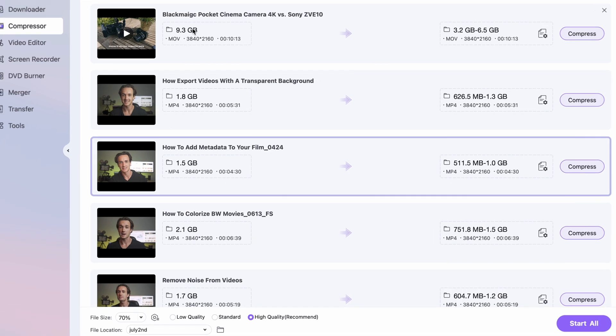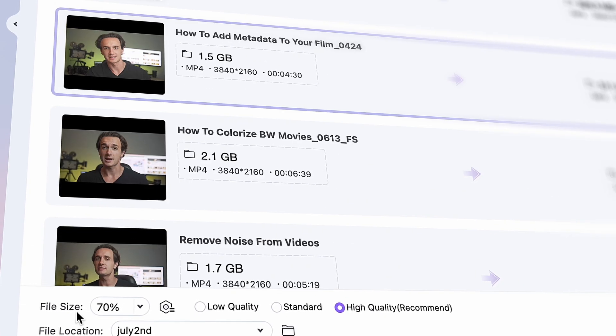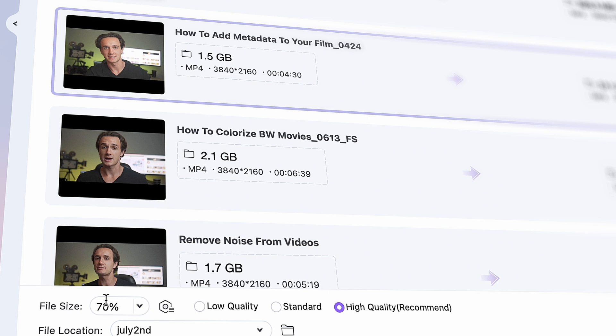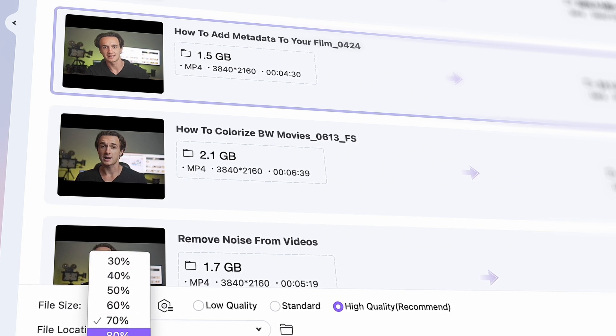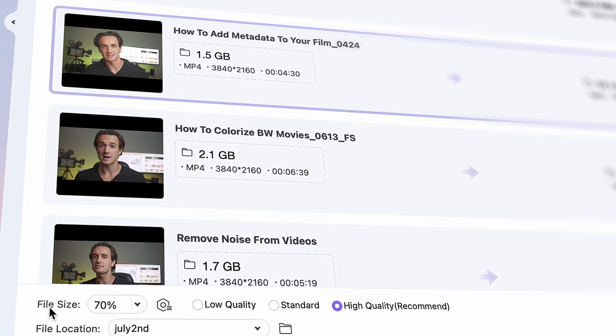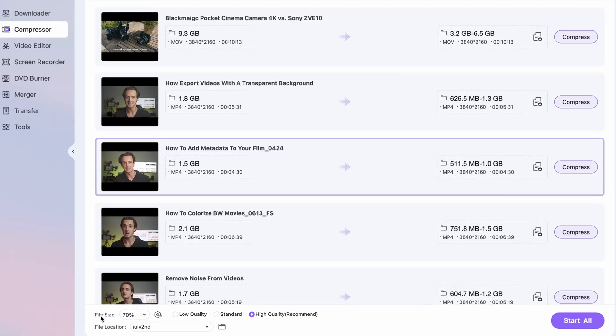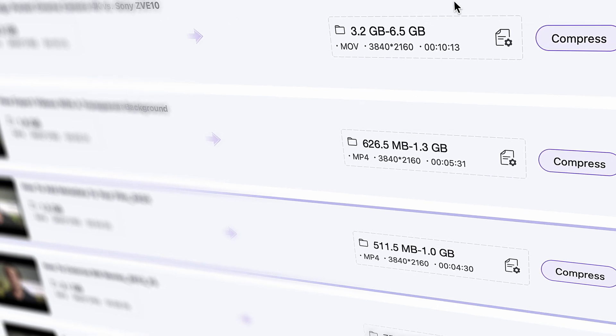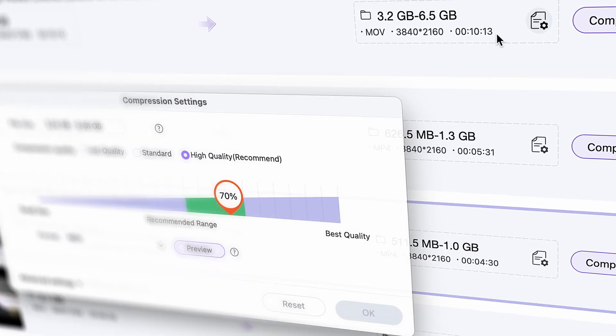Down here you may set up universal settings. So if you set 70% here for example, all of the files on your batch list will be compressed to 70% of their original sizes. This is a fast and convenient way, but for more precise compressing you can set up the values for each file one by one. So click on the settings button here.